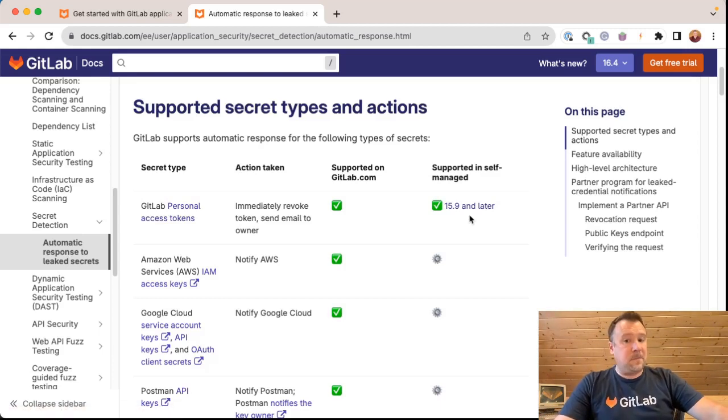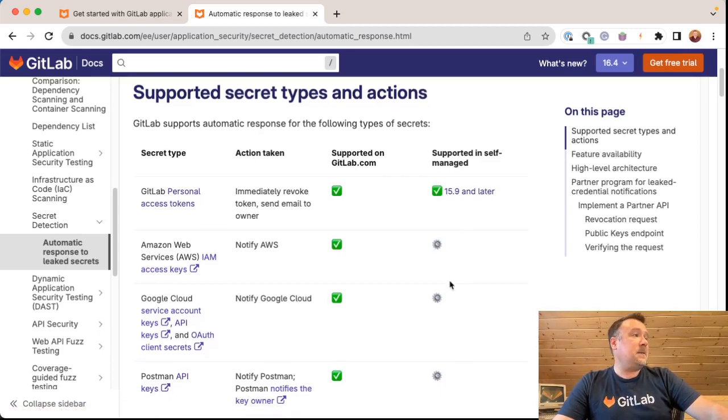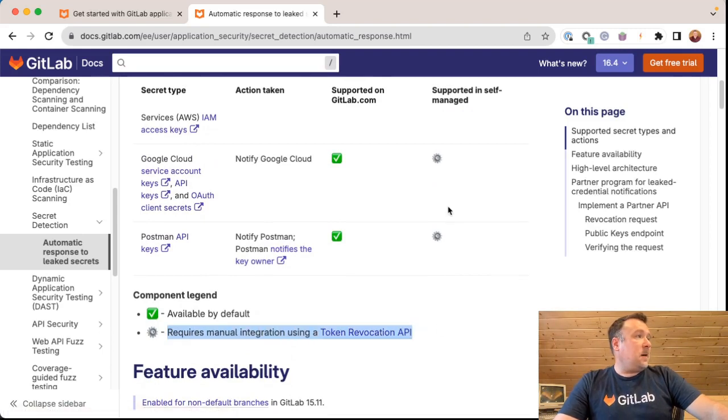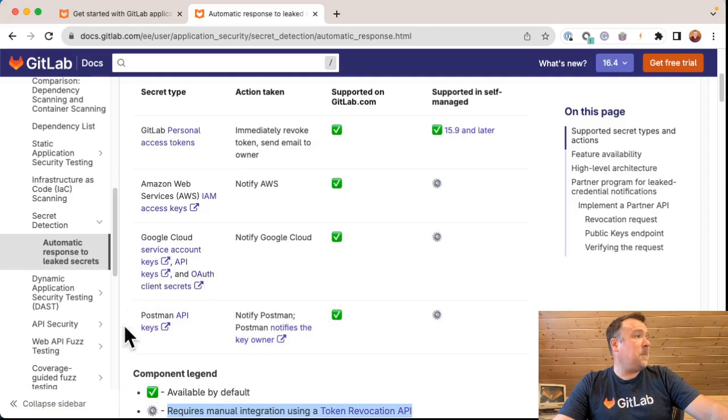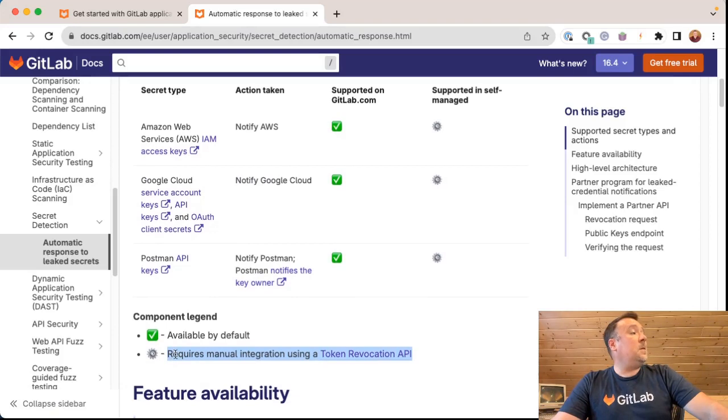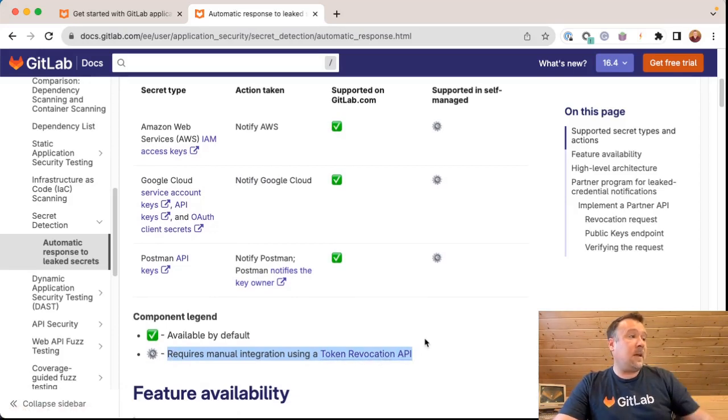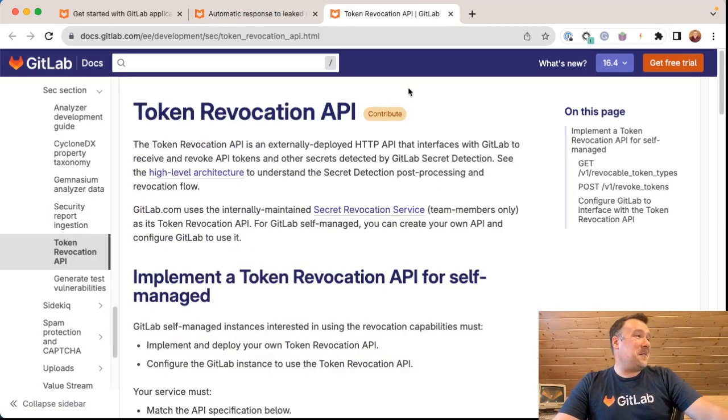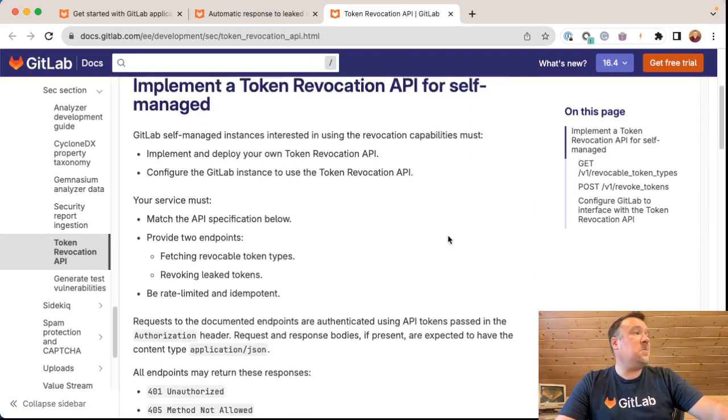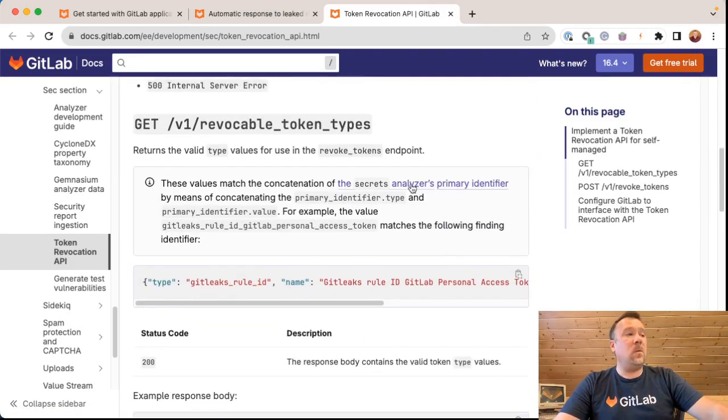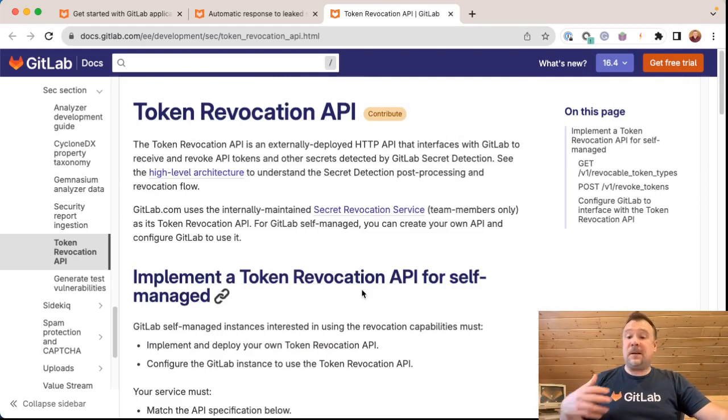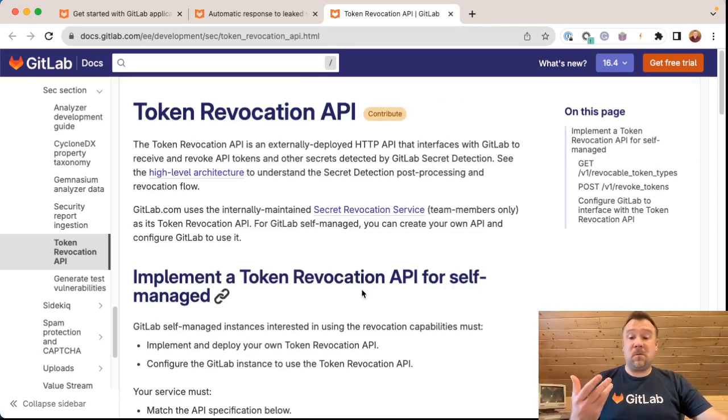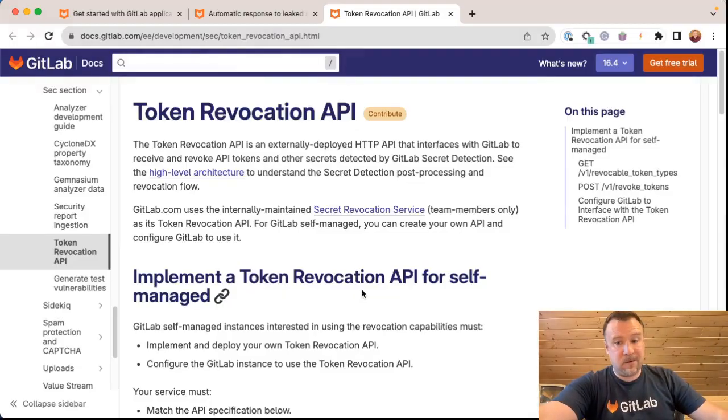If I was running this on a self-managed instance and I leaked my own GitLab personal access token on my GitLab self-managed instance running GitLab 15.9 and later, it would automatically be revoked. Now, this little cog here has a special meaning. If you want the tokens to be for AWS, Google Cloud, GCP and Postman to be revoked automatically, you can manually configure that using this link here on the token revocation API. And how to configure that is well beyond this part of the video, but at least here's the documentation on how you set up a relationship with those third party providers, those cloud providers or those other systems, so that when you leak a token, it can be automatically revoked.